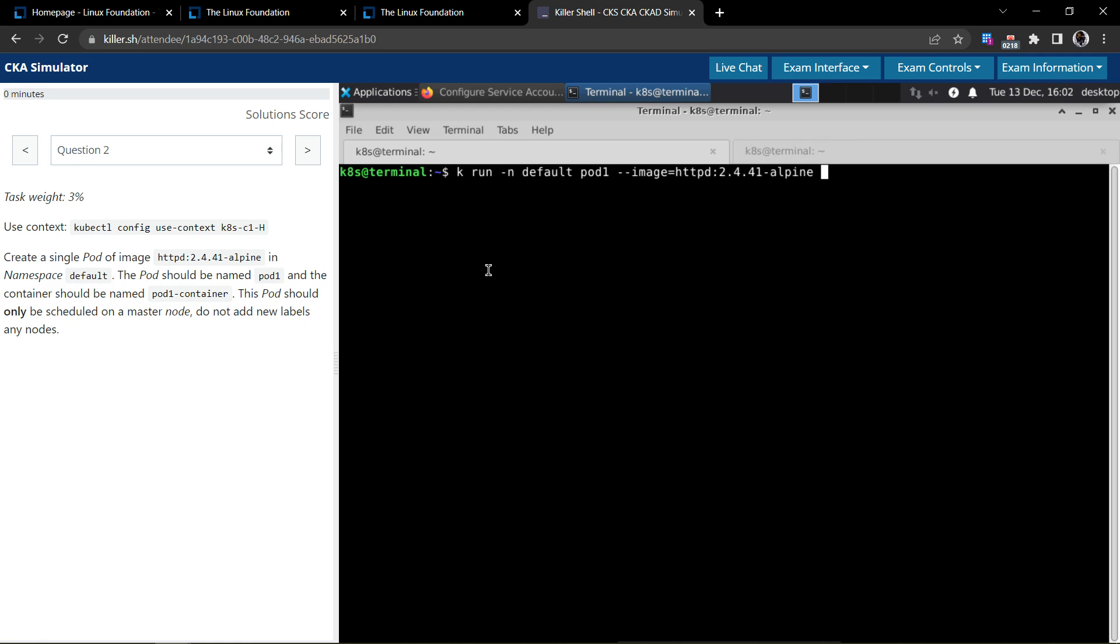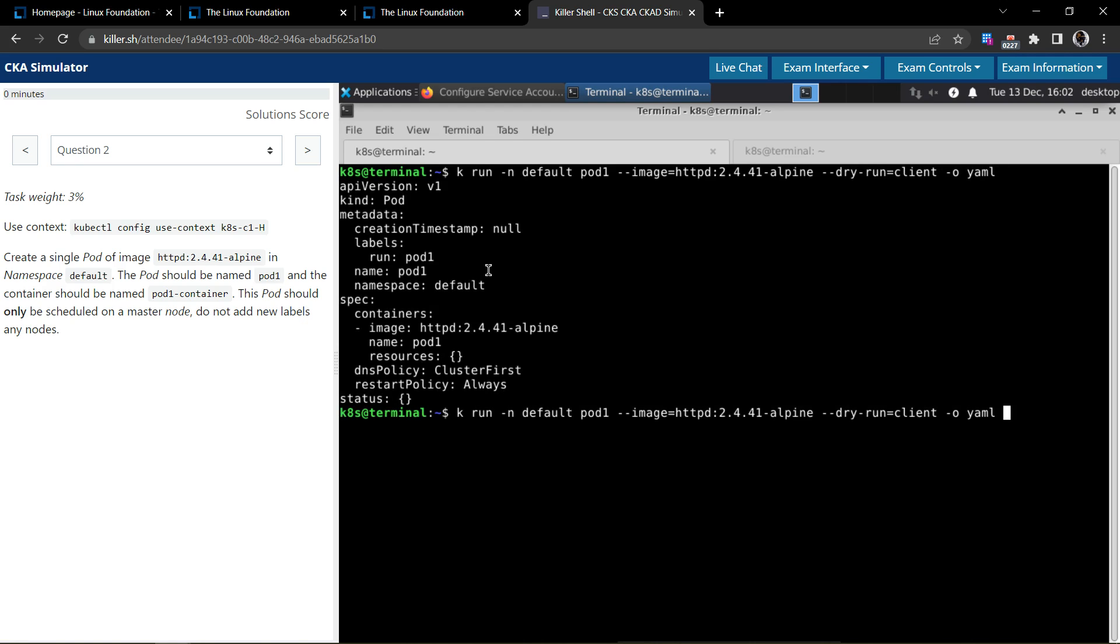This should give us the YAML if we can add the dry run equals client dash o YAML. Now we will redirect to a file, 2.yaml. It is better to name your files based on the question number.